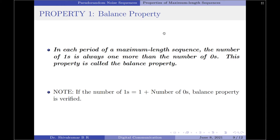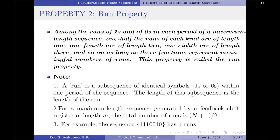The balance property states that in each period of a maximum length sequence, the number of ones is always one more than the number of zeros. You should note: if the number of ones is equal to one plus the number of zeros, the balance property will be verified.